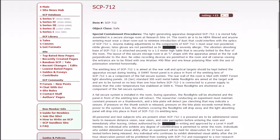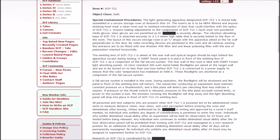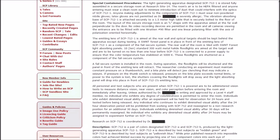Anyone making adjustments to the components of 1 must wear non-powdered nitrile gloves. Latex gloves are not permitted as Dr. Blank is severely allergic. The layout of this secure storage room is an L-shape with the apparatus aimed at the far wall perpendicular to the door.